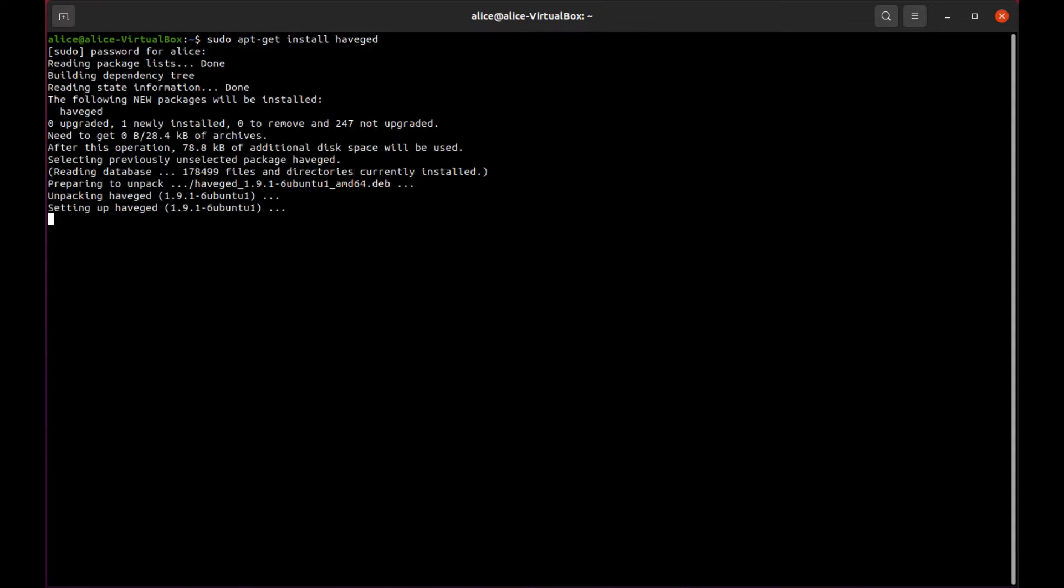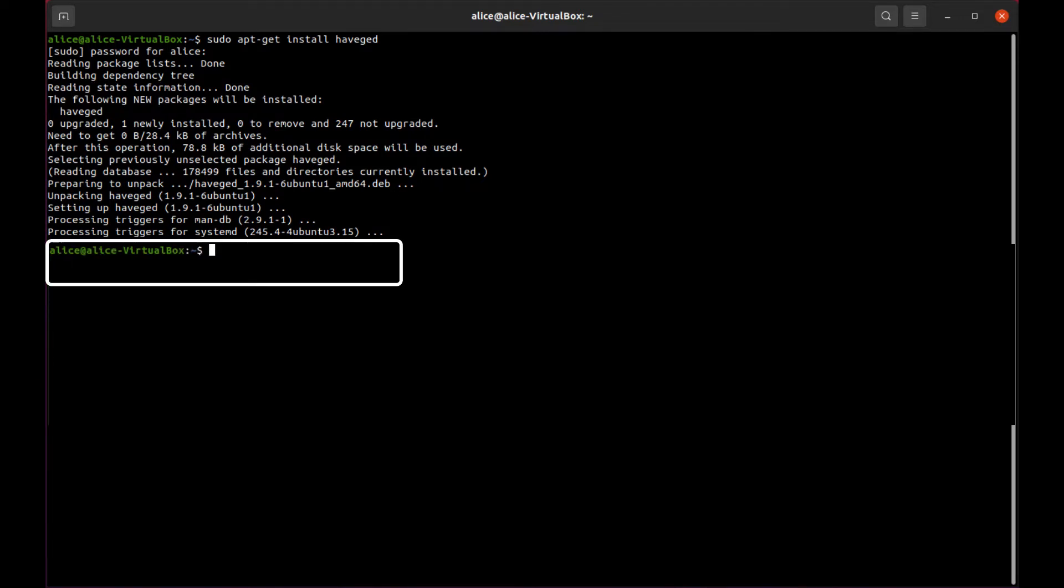For CentOS and Red Hat, HavageD must be explicitly started and enabled using the following commands: sudo systemctl start HavageD, sudo systemctl enable HavageD.